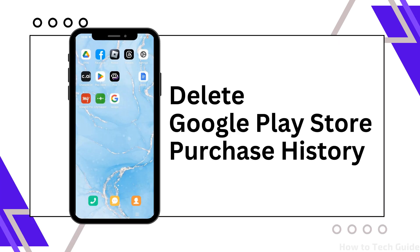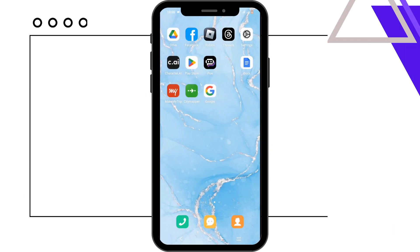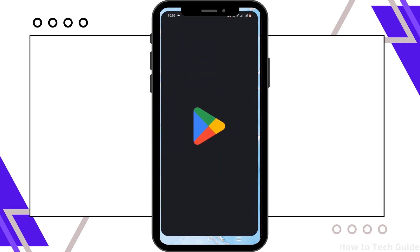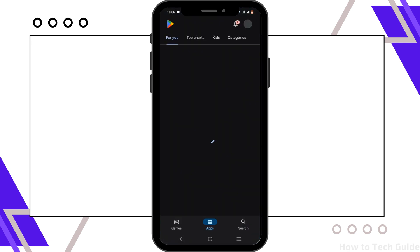How to delete Google Play Store purchase history. Welcome back to the channel — let's get right into this quick and easy tutorial. To delete your Google Play Store purchase history, launch the Play Store application on your device.